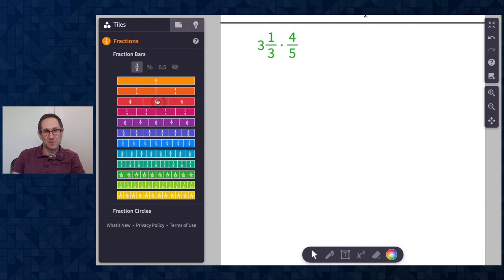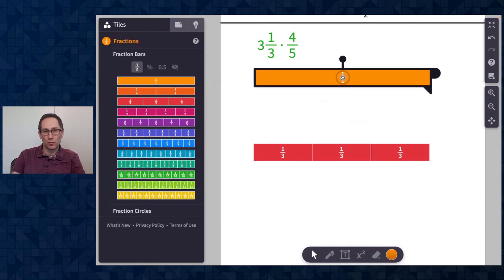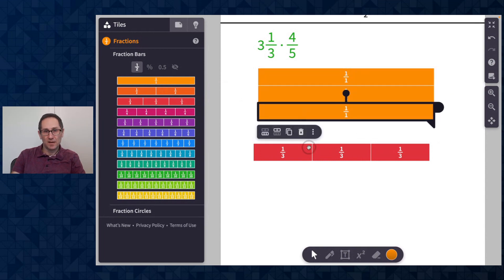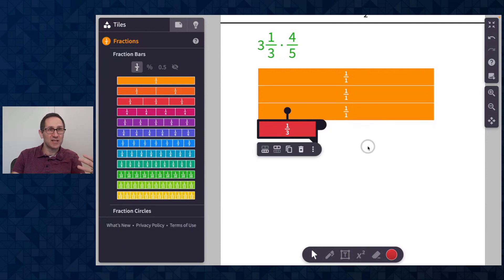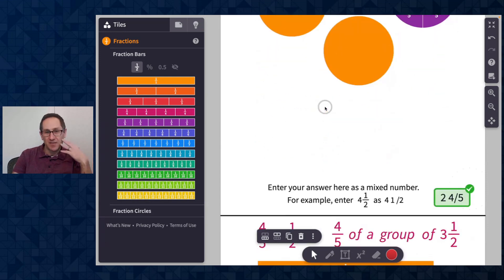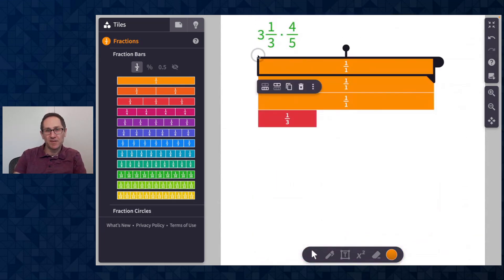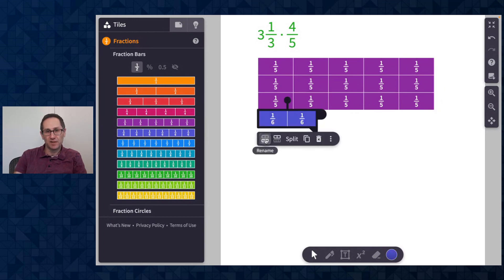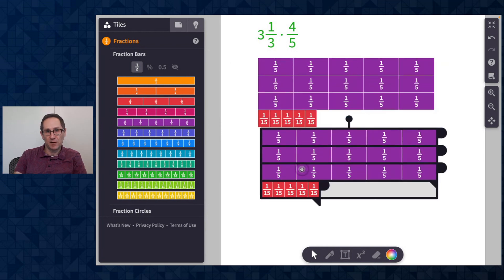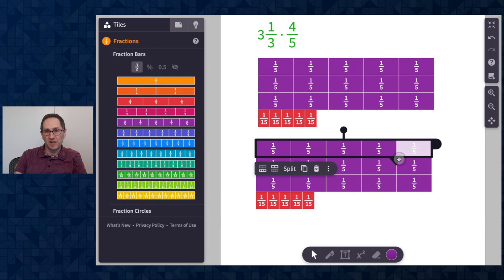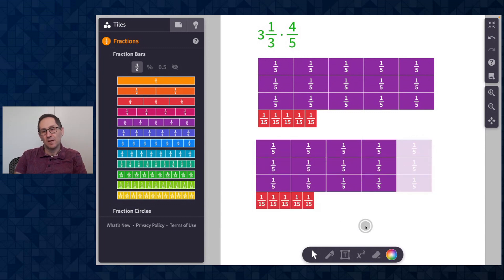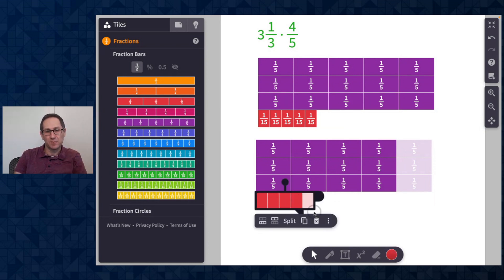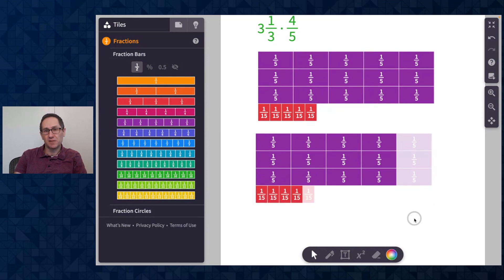Let me do one more example: three and a third times four fifths. Here is three and a third. Again, if you're doing this with students, adapt it in ways that make sense for your classroom — maybe do a bunch of examples like this and then move to examples like the next one. I have the same situation where I need to take four fifths, so I'll use the rename option until I see five pieces, and do the same for the third until I get to five pieces — that's fifteenths. I'll copy all of this and change the shading to take four fifths of it.